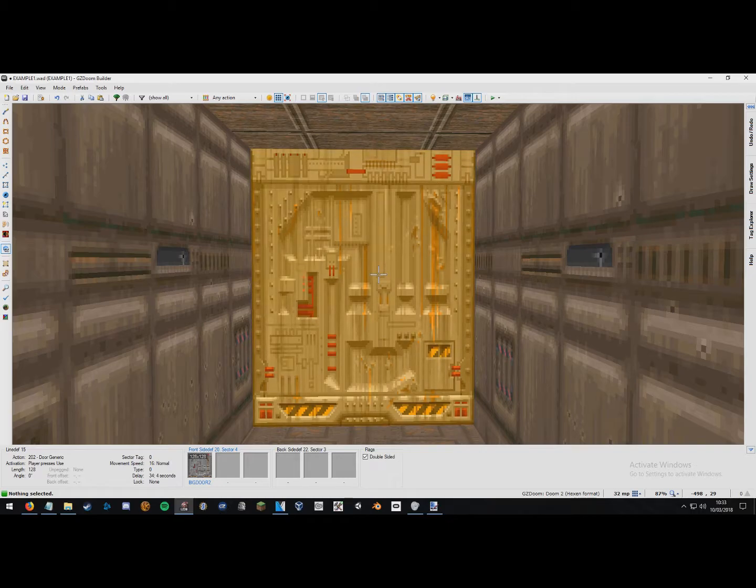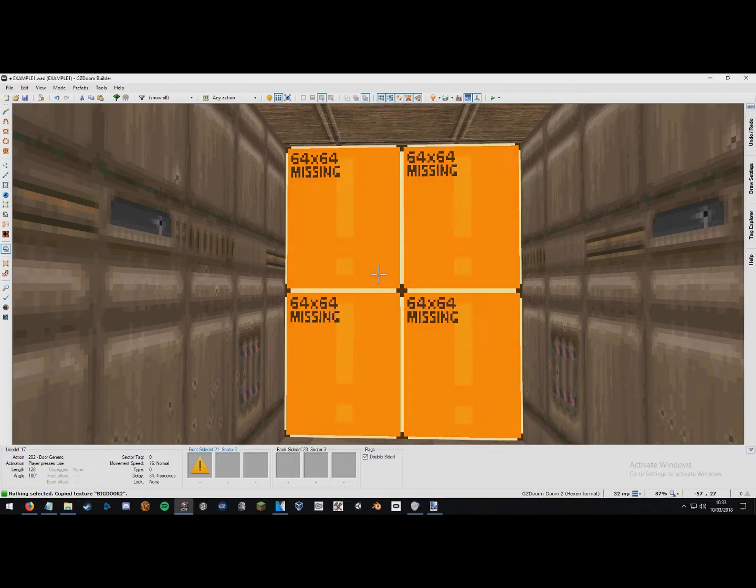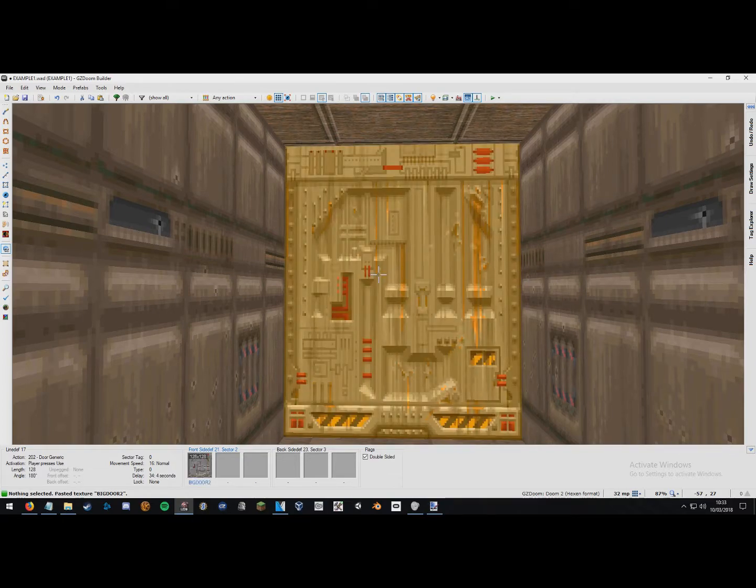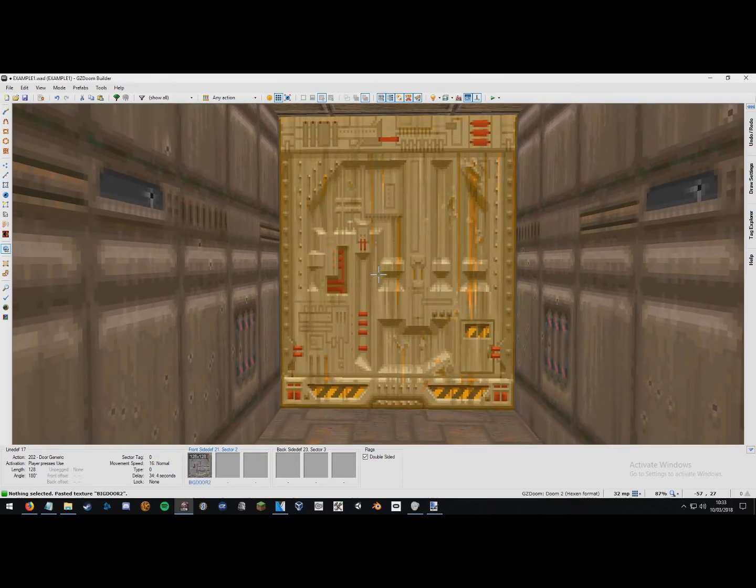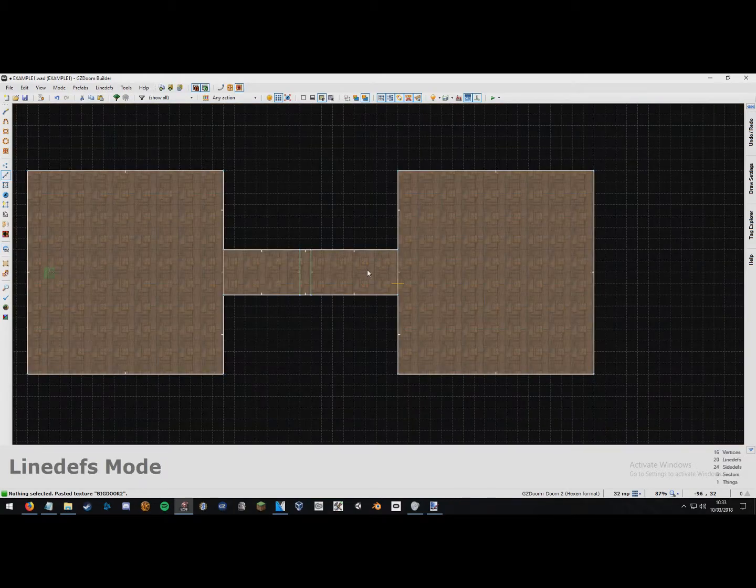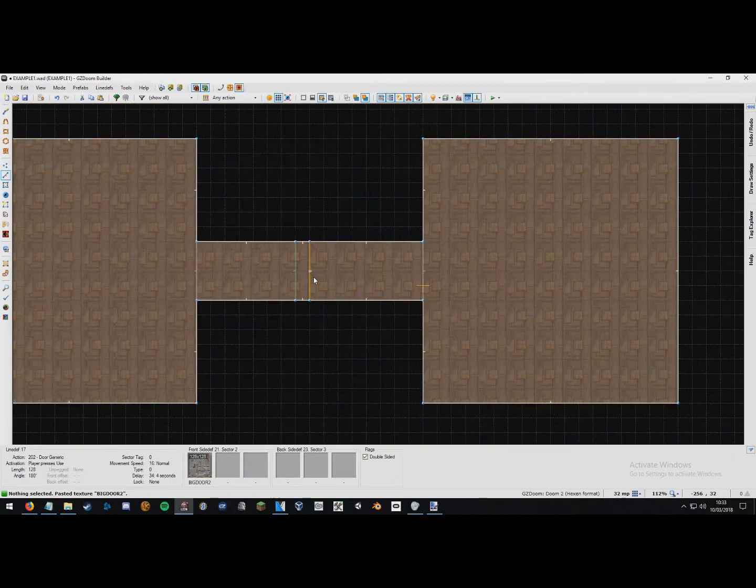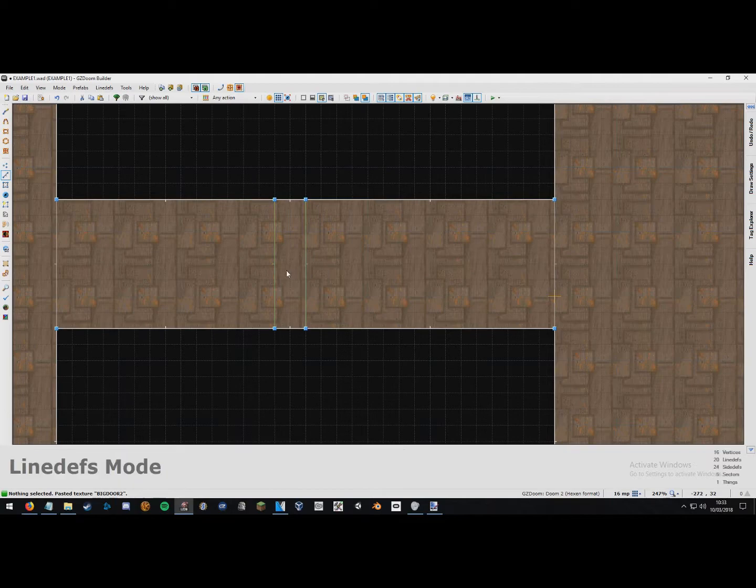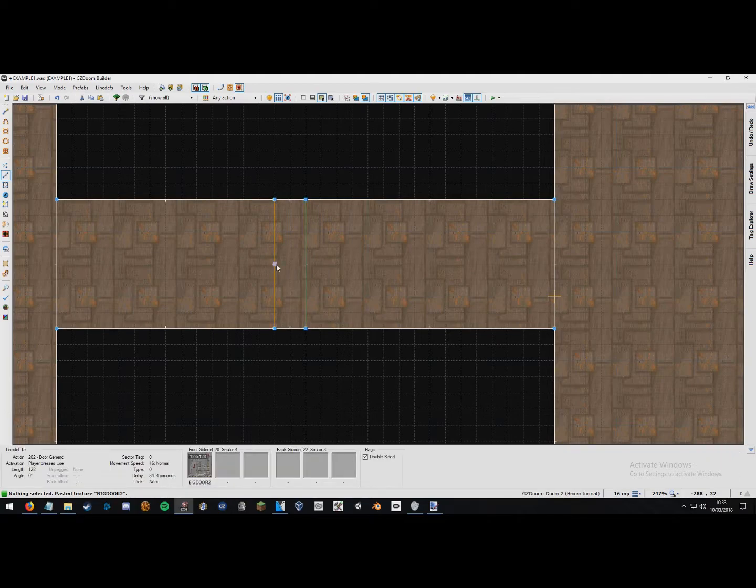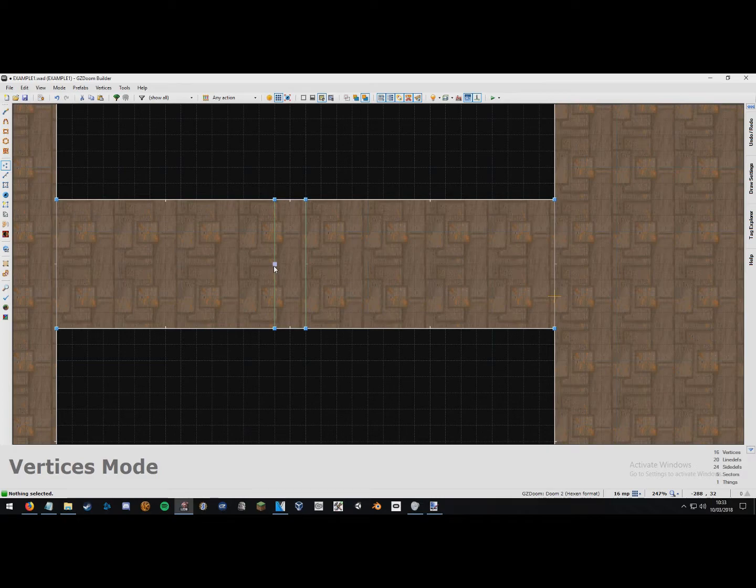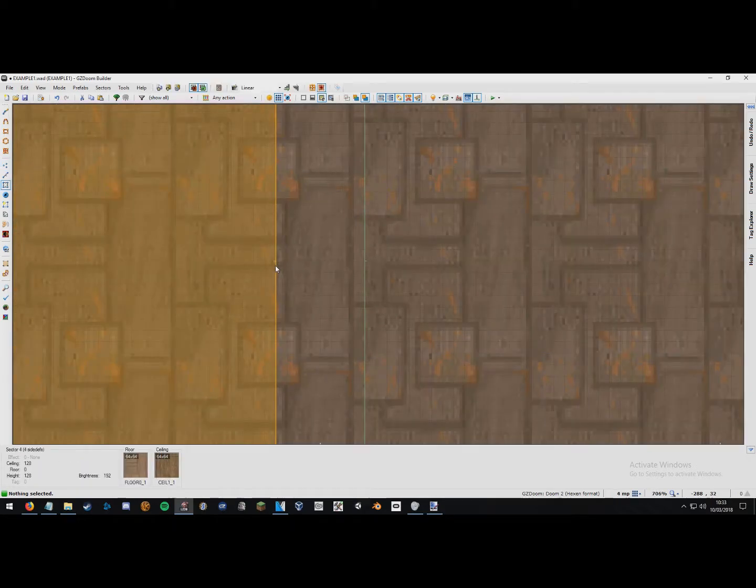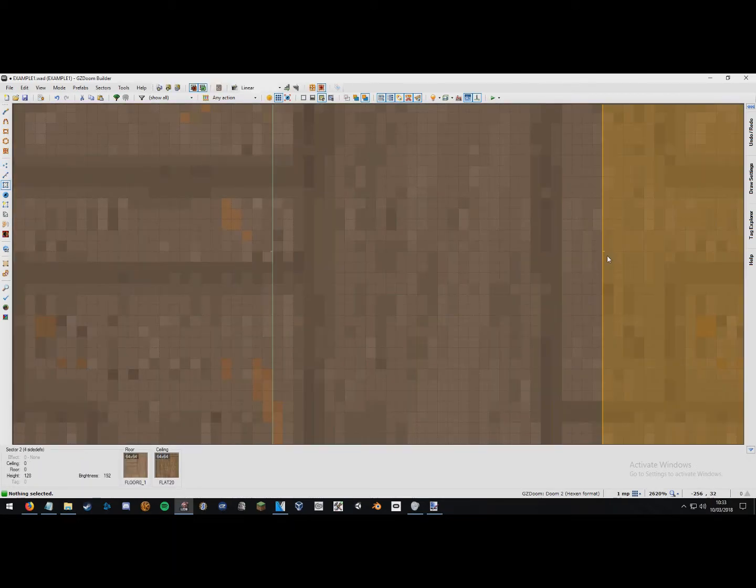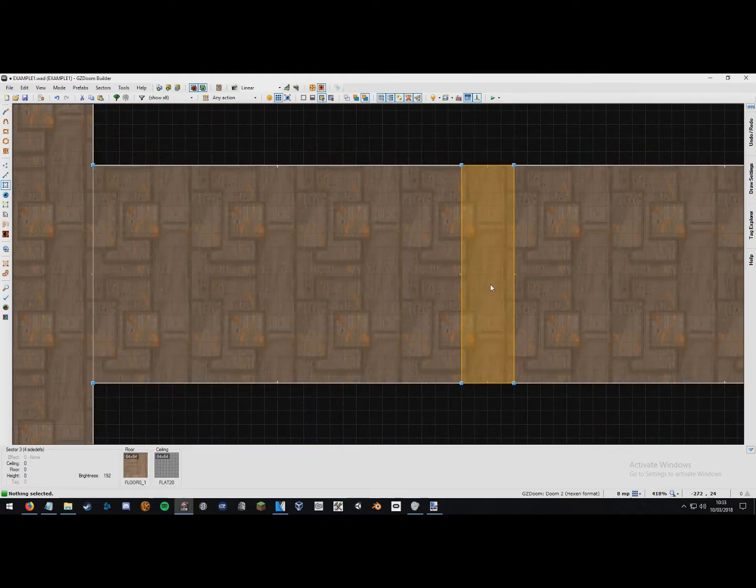And then while still looking at this texture I'm just going to press control C, head to the other side and press in my middle mouse button to paste the texture. And one last thing I want to mention is these little parts that point out from the line here are very important when making a door.